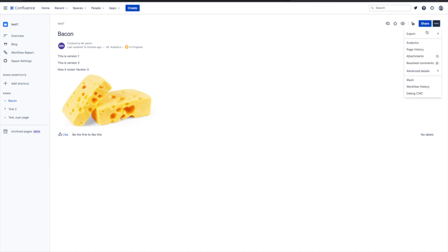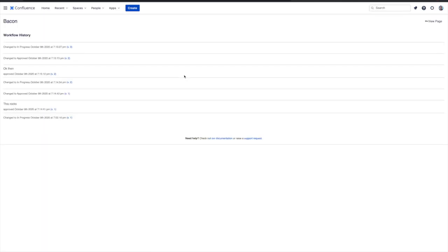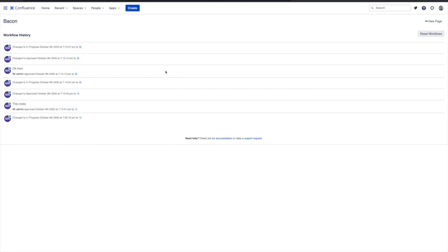Now, we open the cloud version of our bacon page, and see that, yes, all of our approval workflow history is there, including rejections, approvals, and reviews. They've all been migrated out of server.